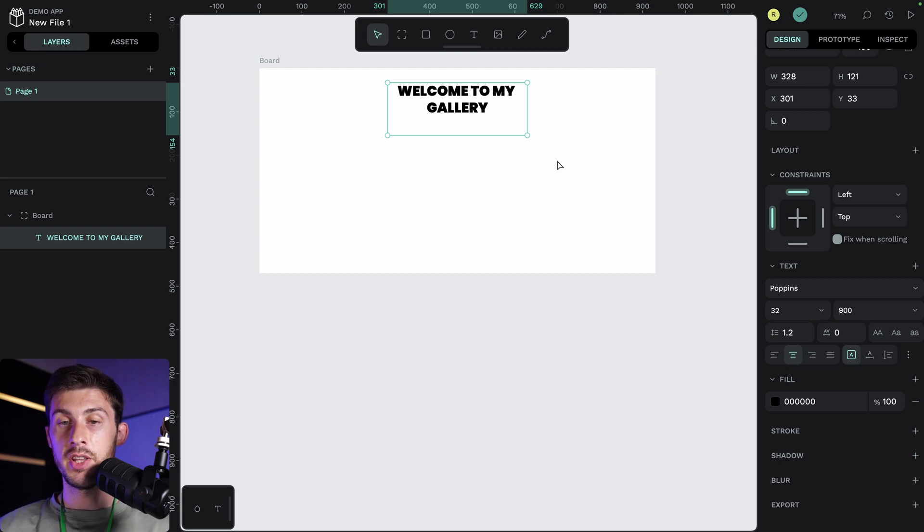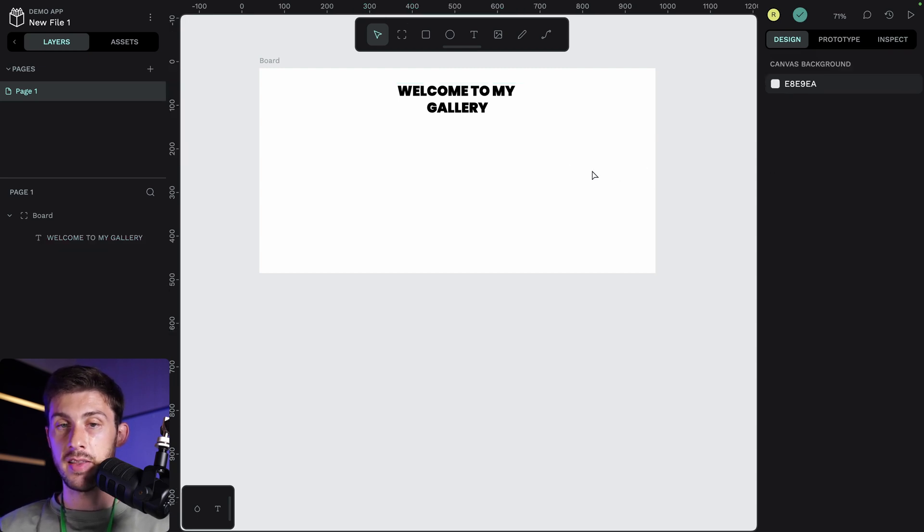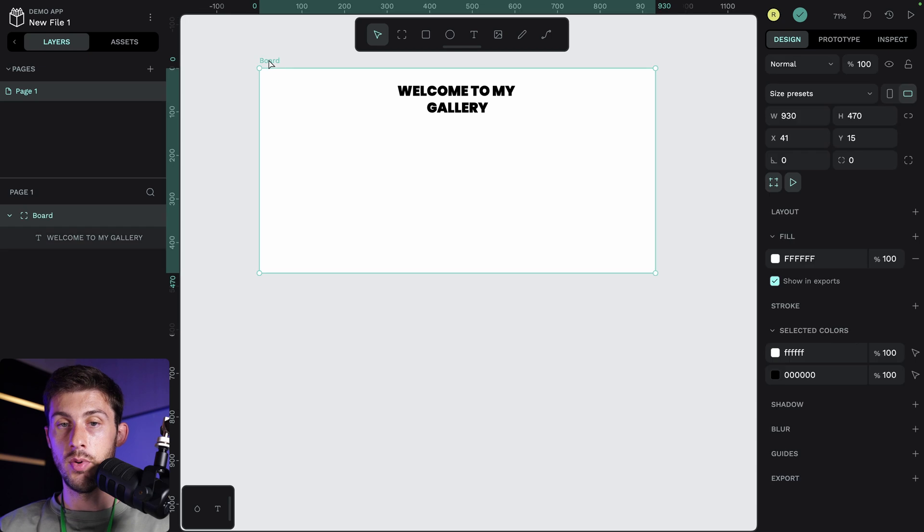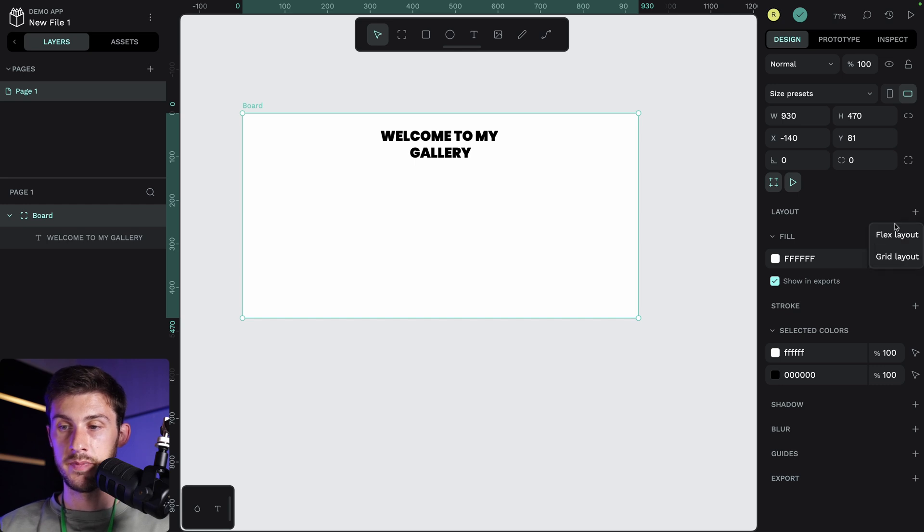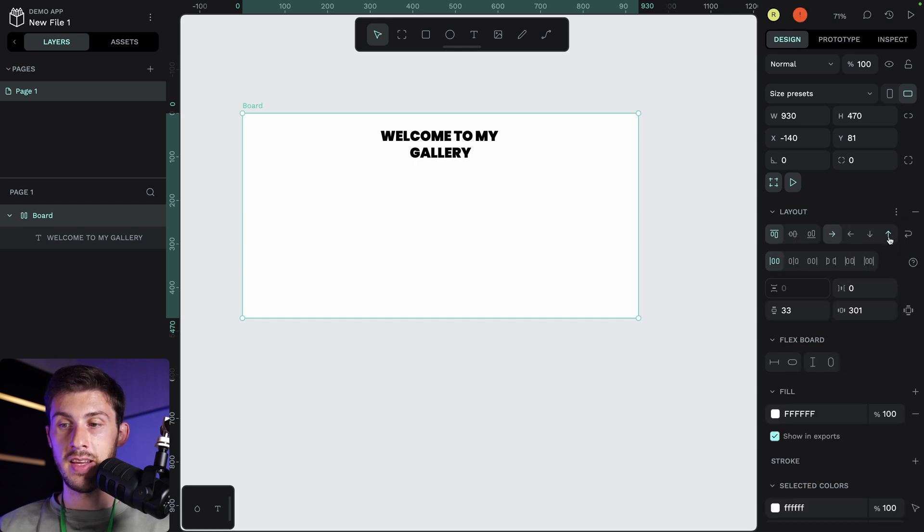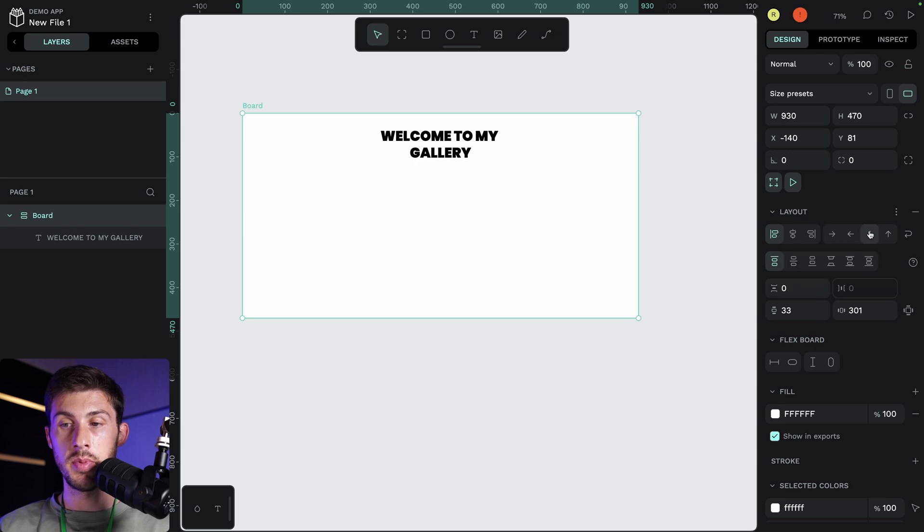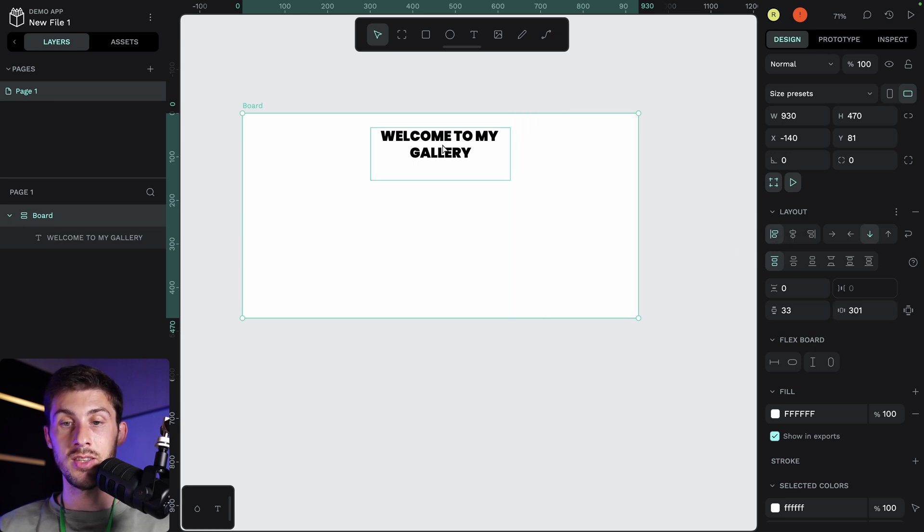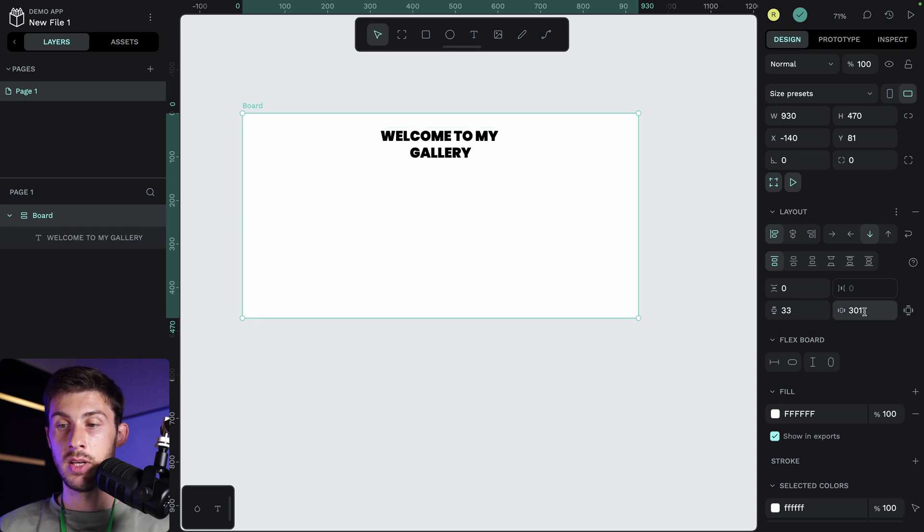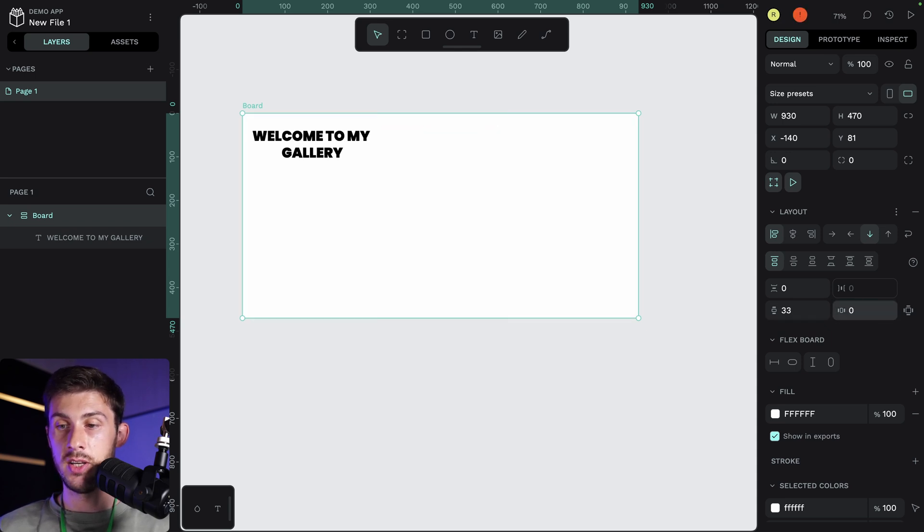And to center it on my page, I could drag and drop it and try to center it here. But one of the great new features from Penpot is the fact that on a board, you now have layout options. Let's add layout here. Flex layout. We have the choice between row or column. For our page, we would want to use column.